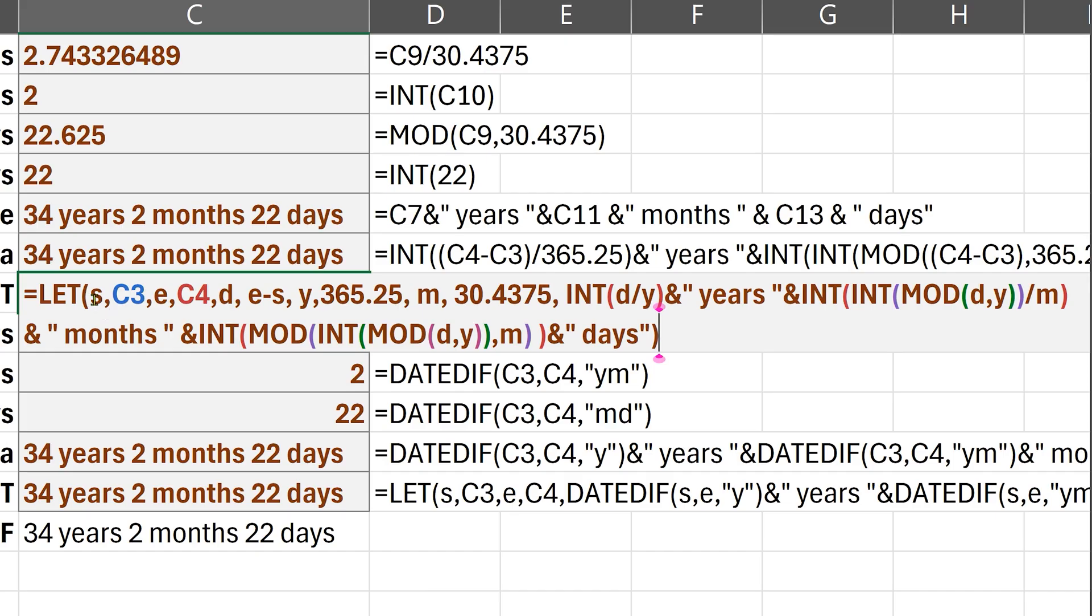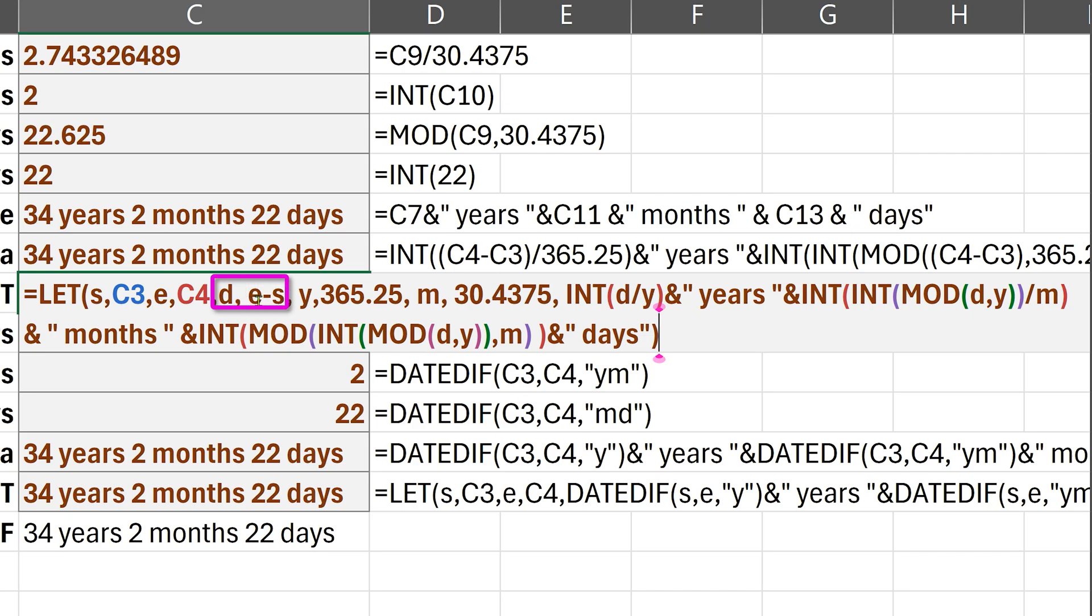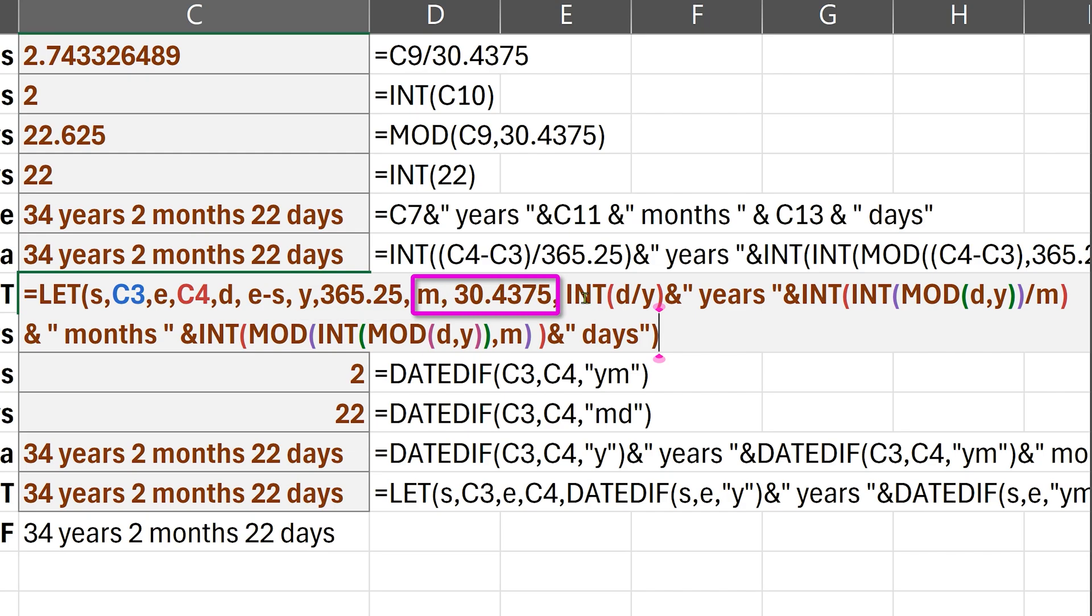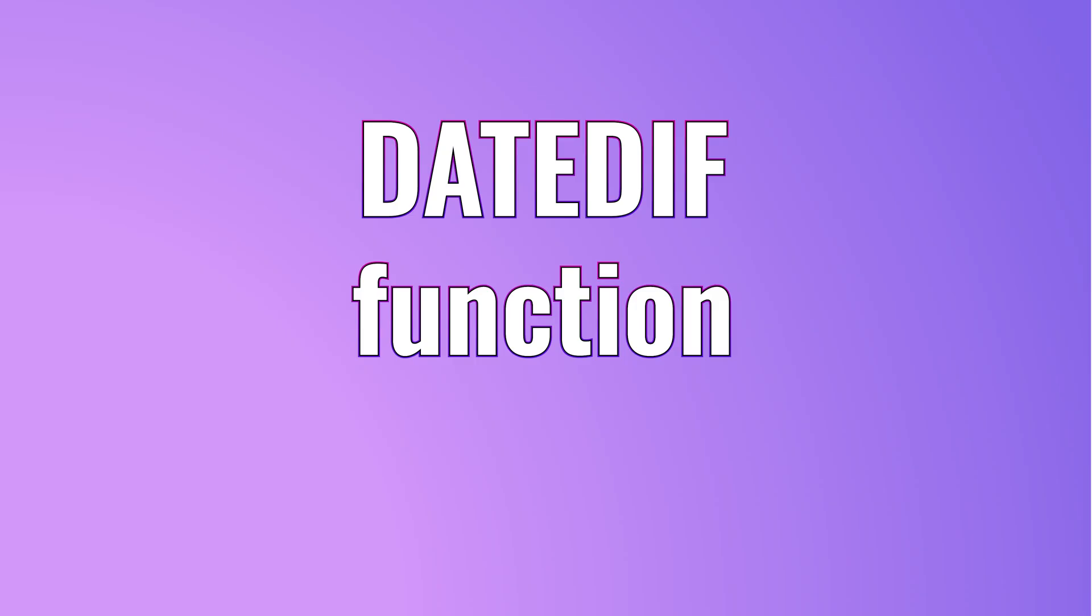I'm defining the starting date as whatever is the cell, ending date as another cell. And then the difference E minus S right here. And then I'm saying year factor is the 365.25 and similarly the month factor. And then the formulas become much easier to understand and manipulate.